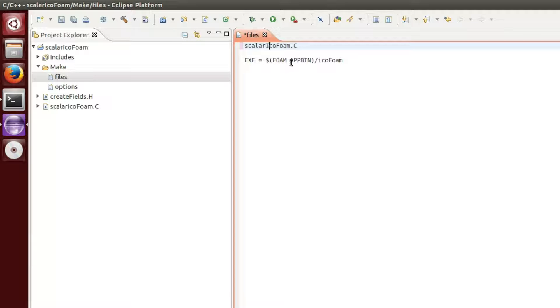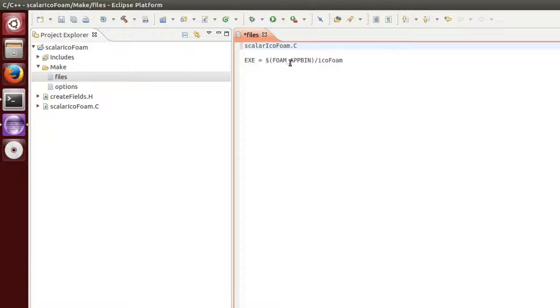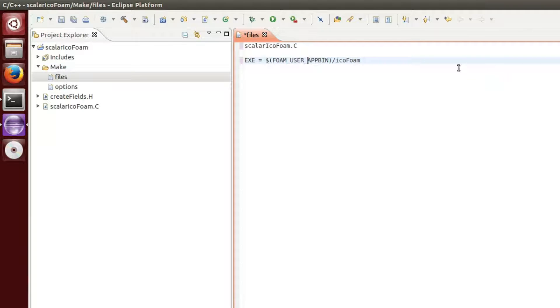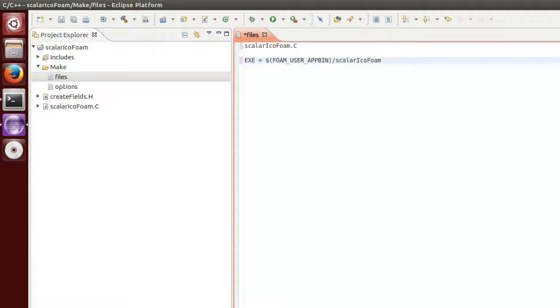It is good practice not to mix the native OpenFOAM applications with the one we implement. Therefore, change the path for the executable to FOAM_USER_APPBIN and lastly adjust the name of the executable.